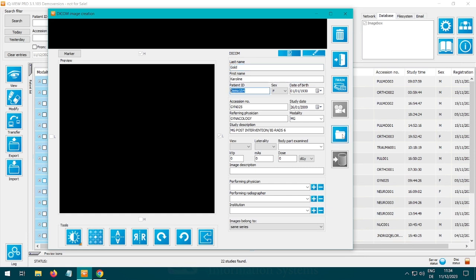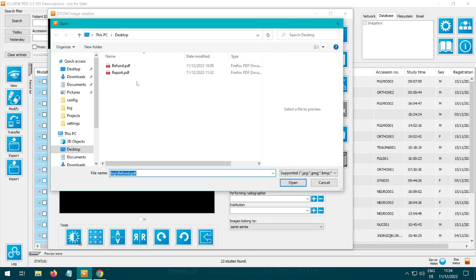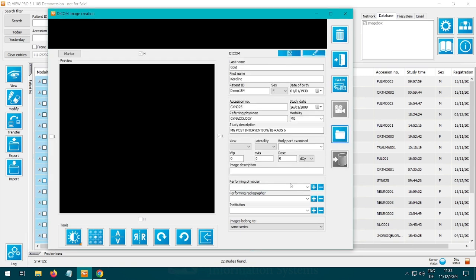The patient data is automatically entered here so that a direct assignment is possible. Click now on the button with the folder.